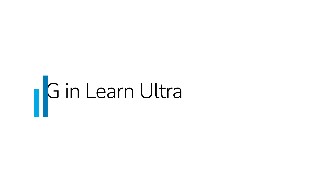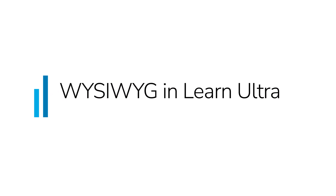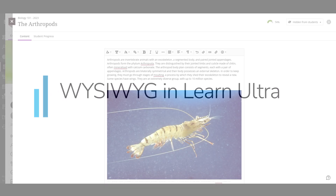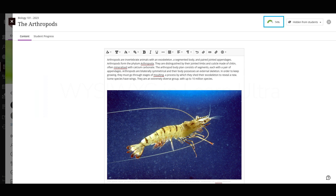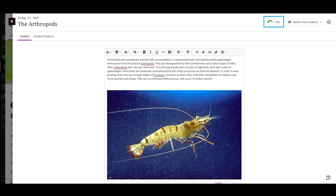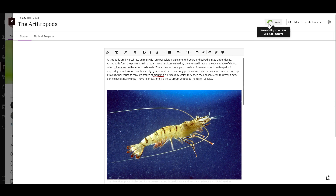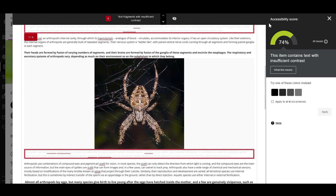When you are creating content for a course in Blackboard Learn Ultra, the Ally Accessibility Score indicator will appear in the top right corner of the Rich Content Editor. If you select the indicator, you'll be taken to the Instructor Feedback workflow for WYSIWYG.